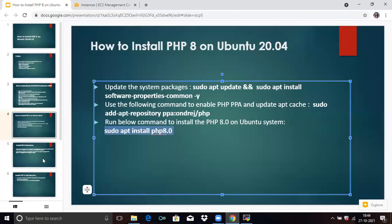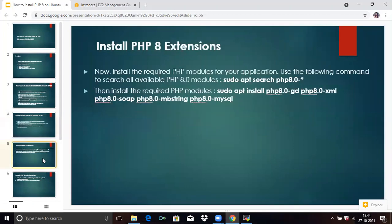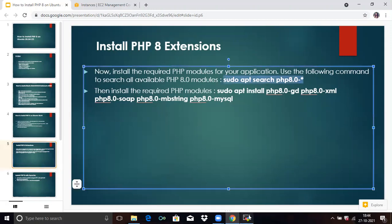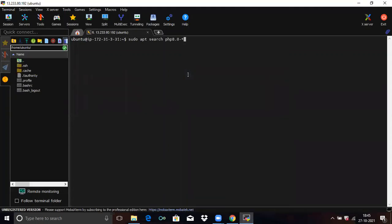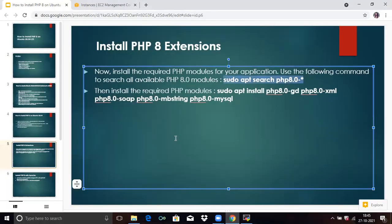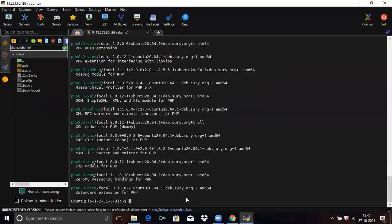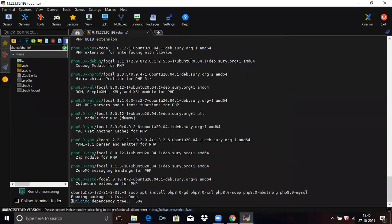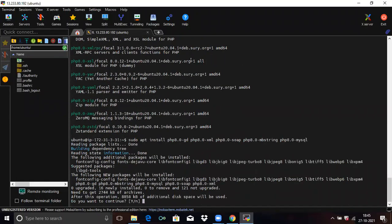Now the next point is how to install PHP 8 extensions. First, install the required PHP modules for your application — run this command. Then install the additional required PHP modules by running this command and pressing 'Yes' to continue.